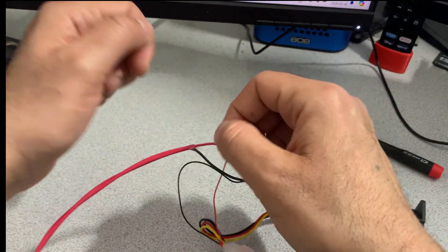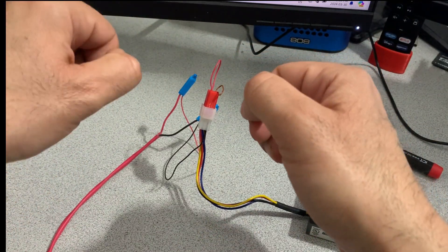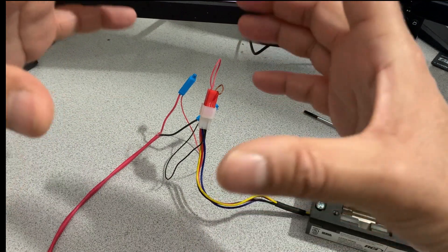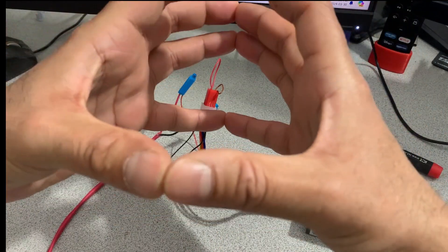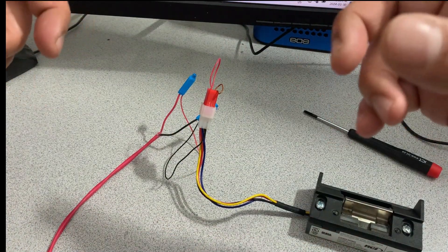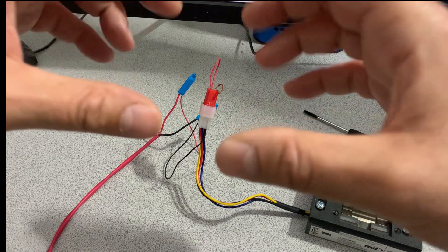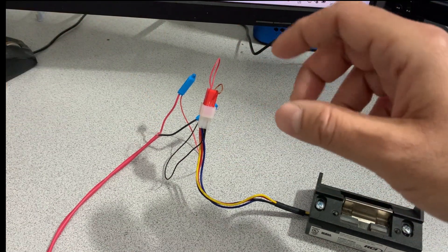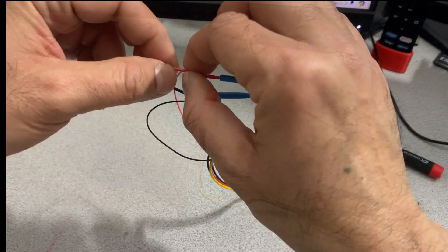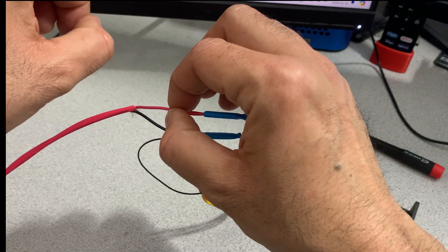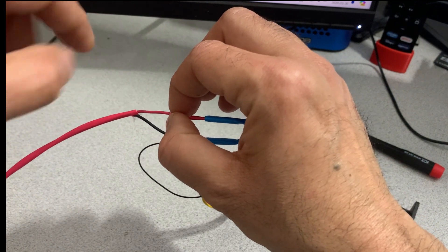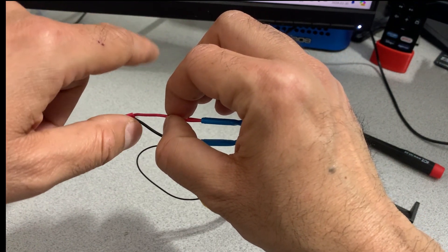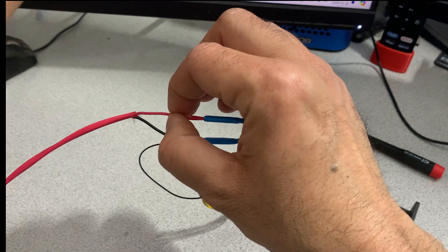And then one side goes to the common. Every access control board has a relay on board. So that relay acts as a switch. When we cut this, one side goes to the common and the other side goes to the normally open.